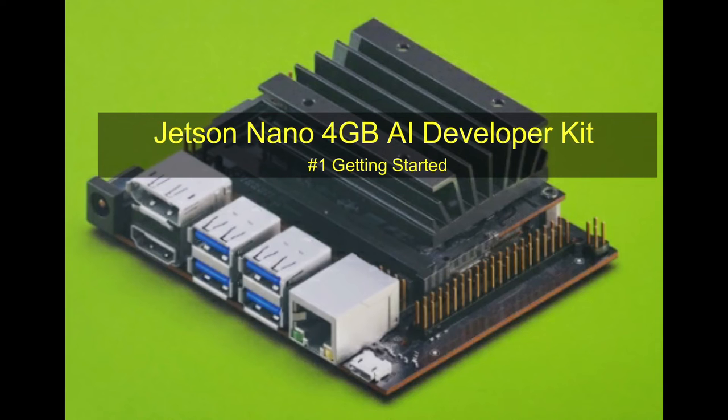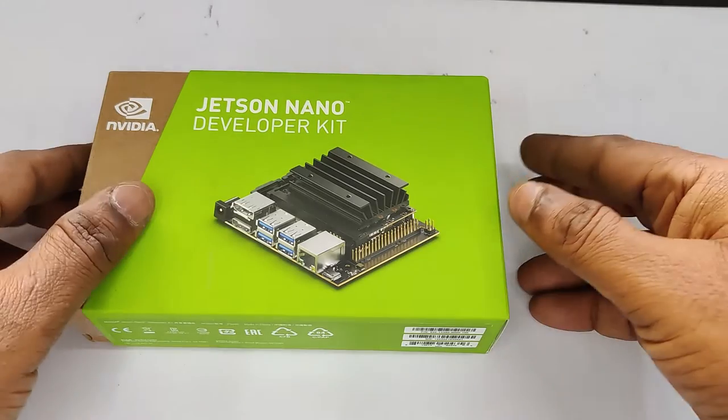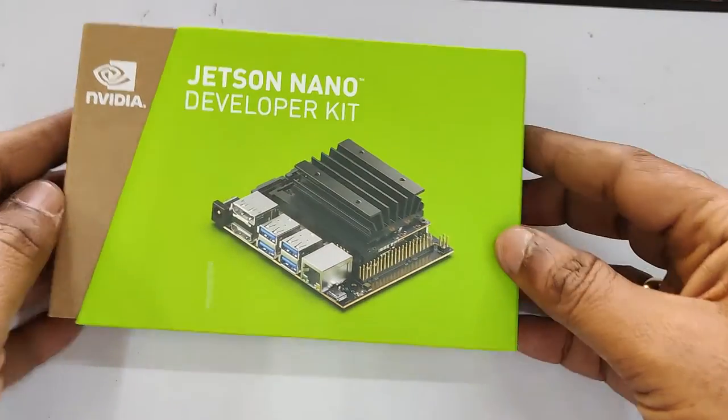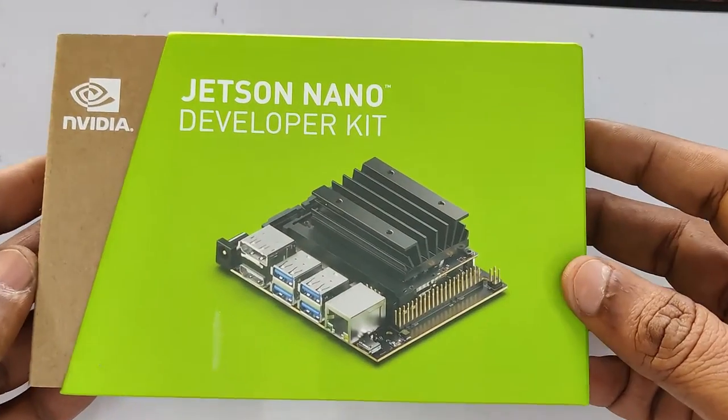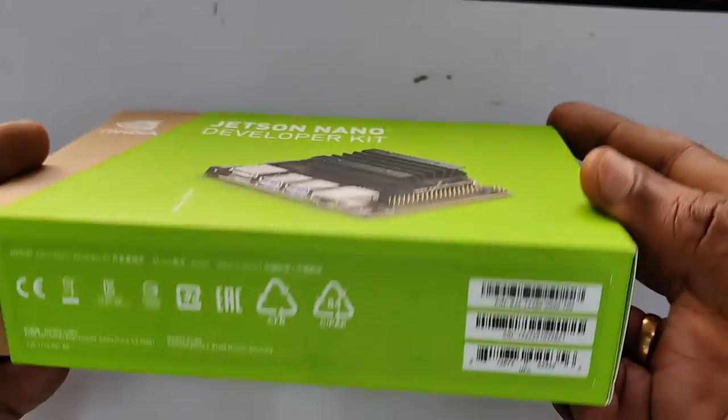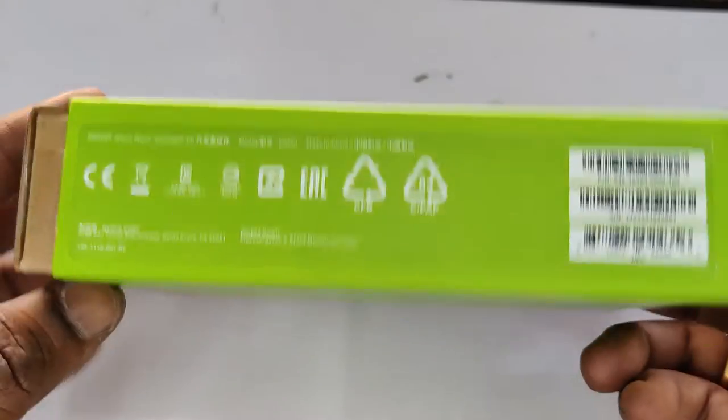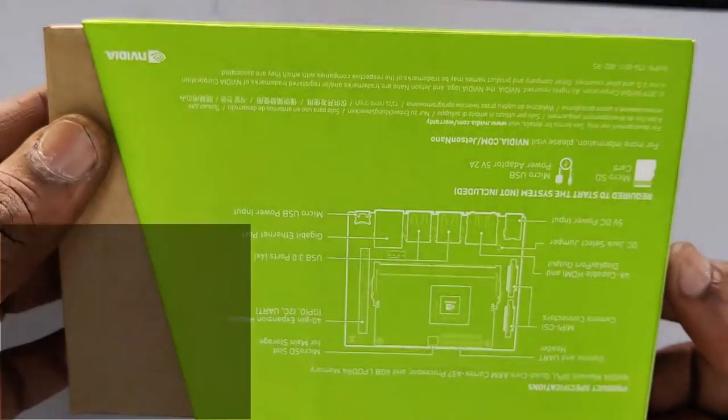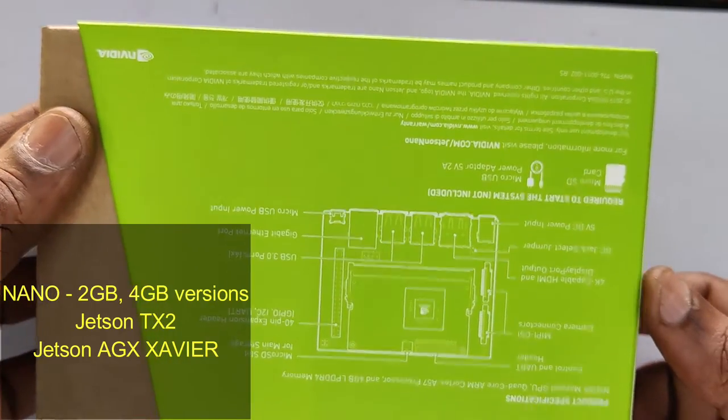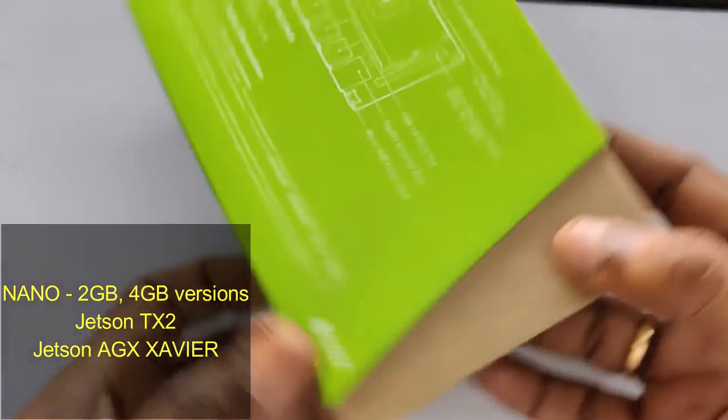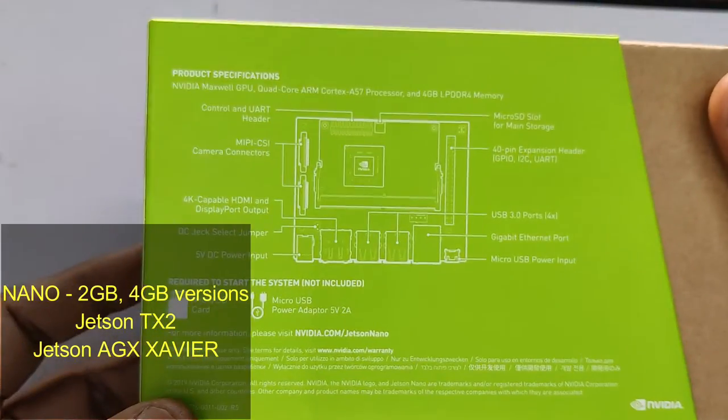Hello all, this video is on Jetson Nano which is used for deep learning models for artificial intelligence and image recognition. There are 2 GB and 4 GB variants, we are using 4 GB variant in this video. Other models